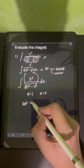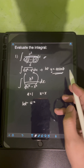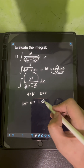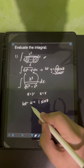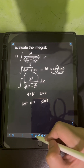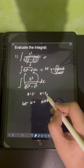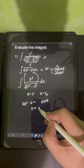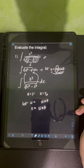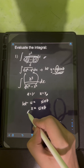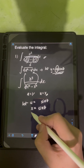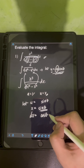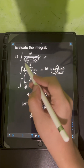Applying this substitution, we let u equal a times sine theta, which is 1 times sine theta. Since u equals x, we have x equals sine theta. Taking the derivative of both sides, dx equals cosine theta d theta.